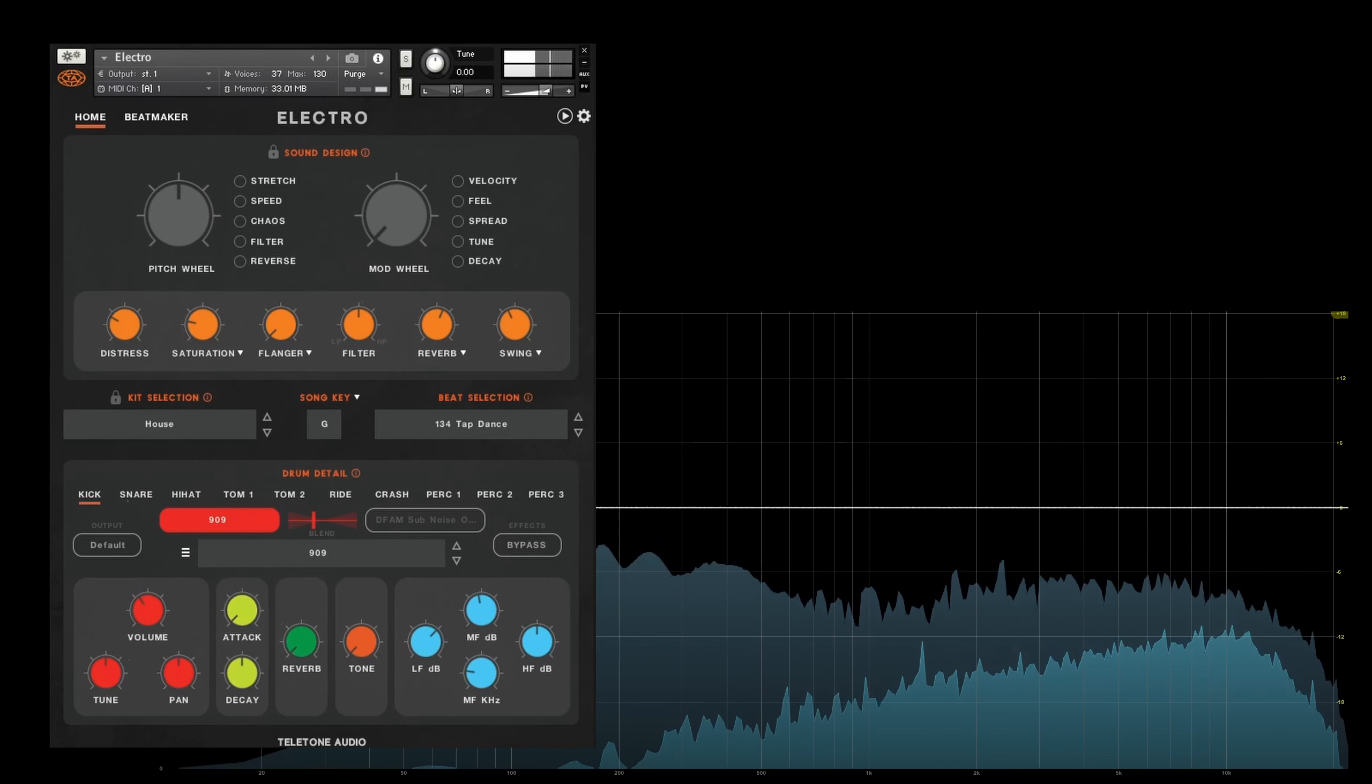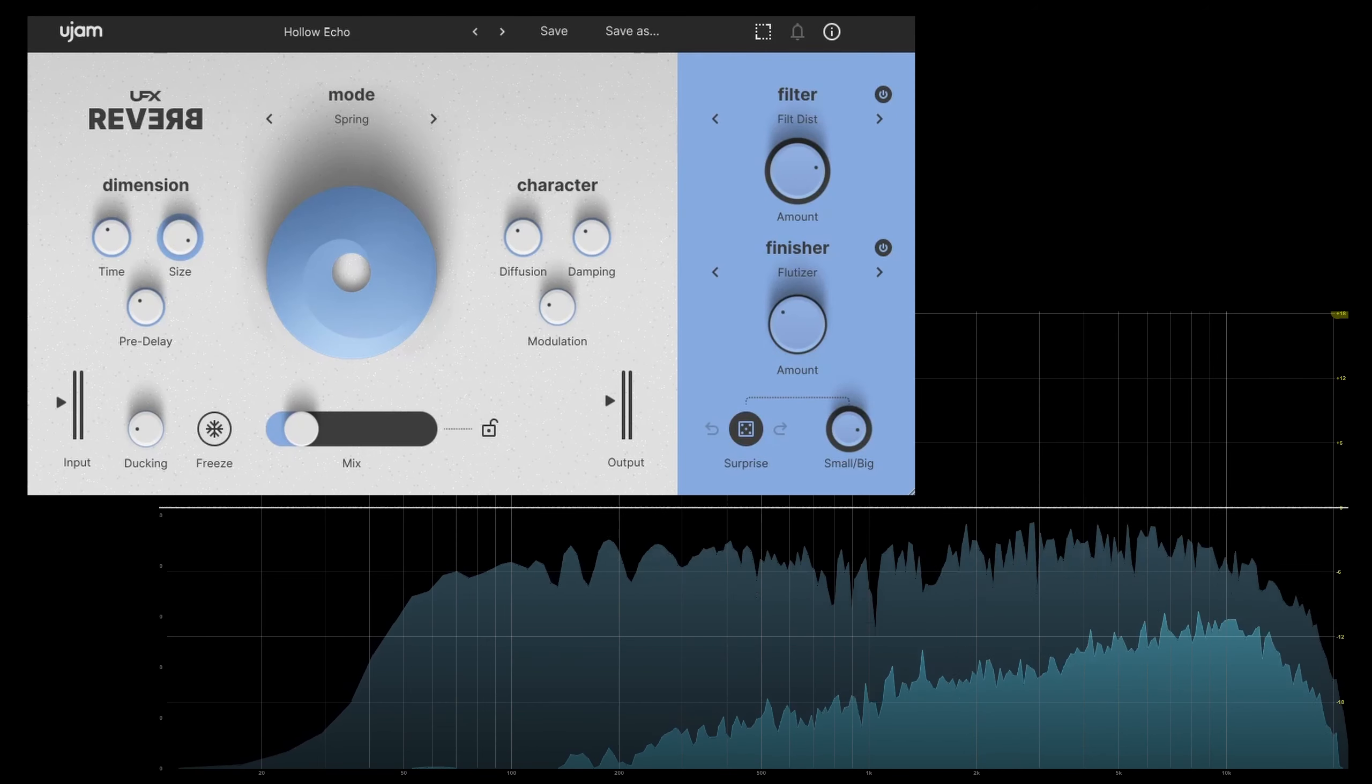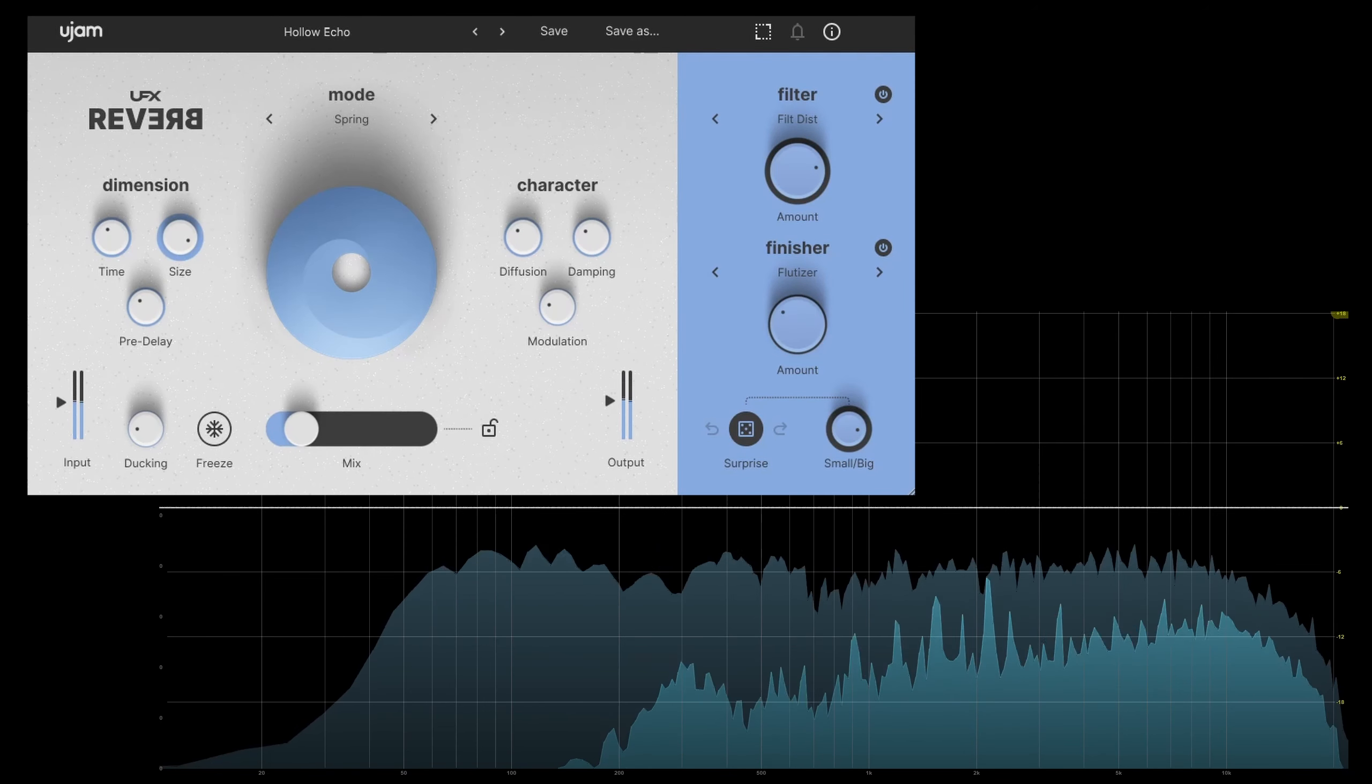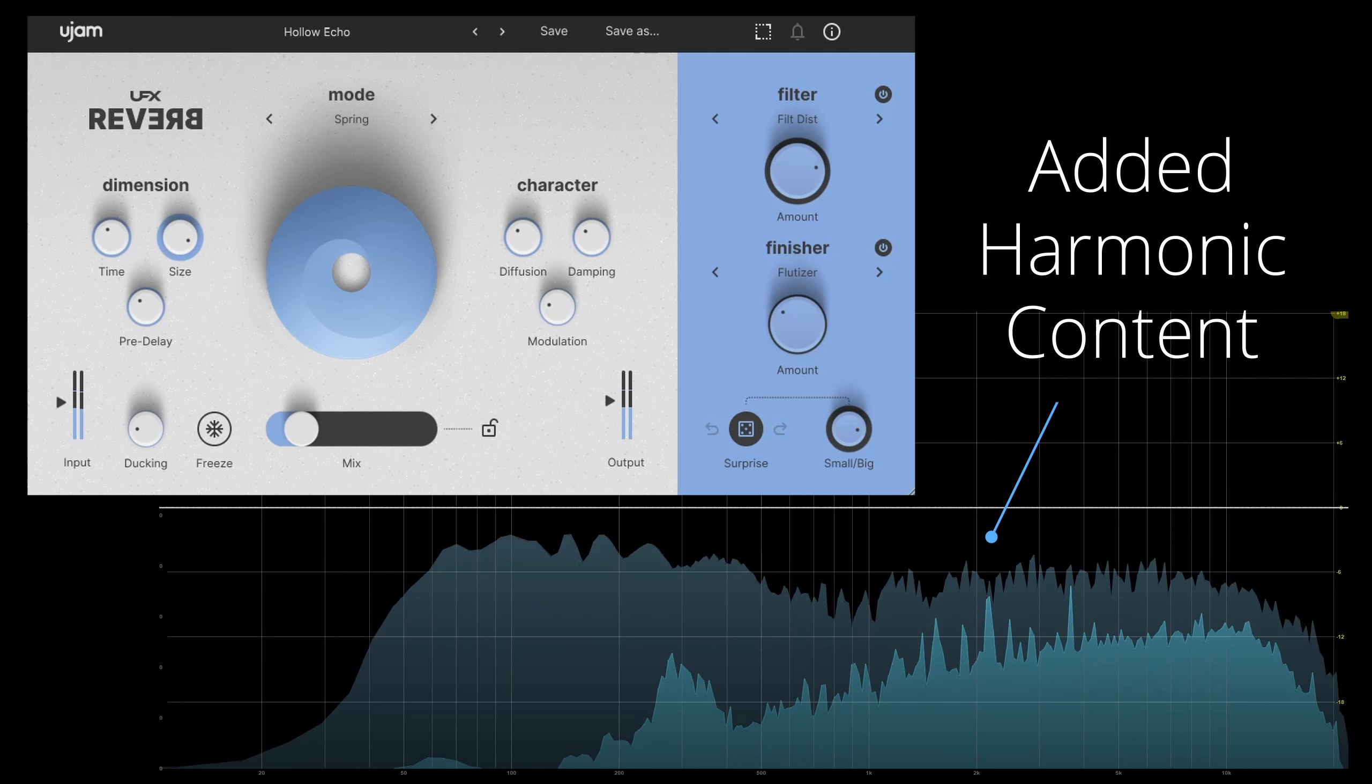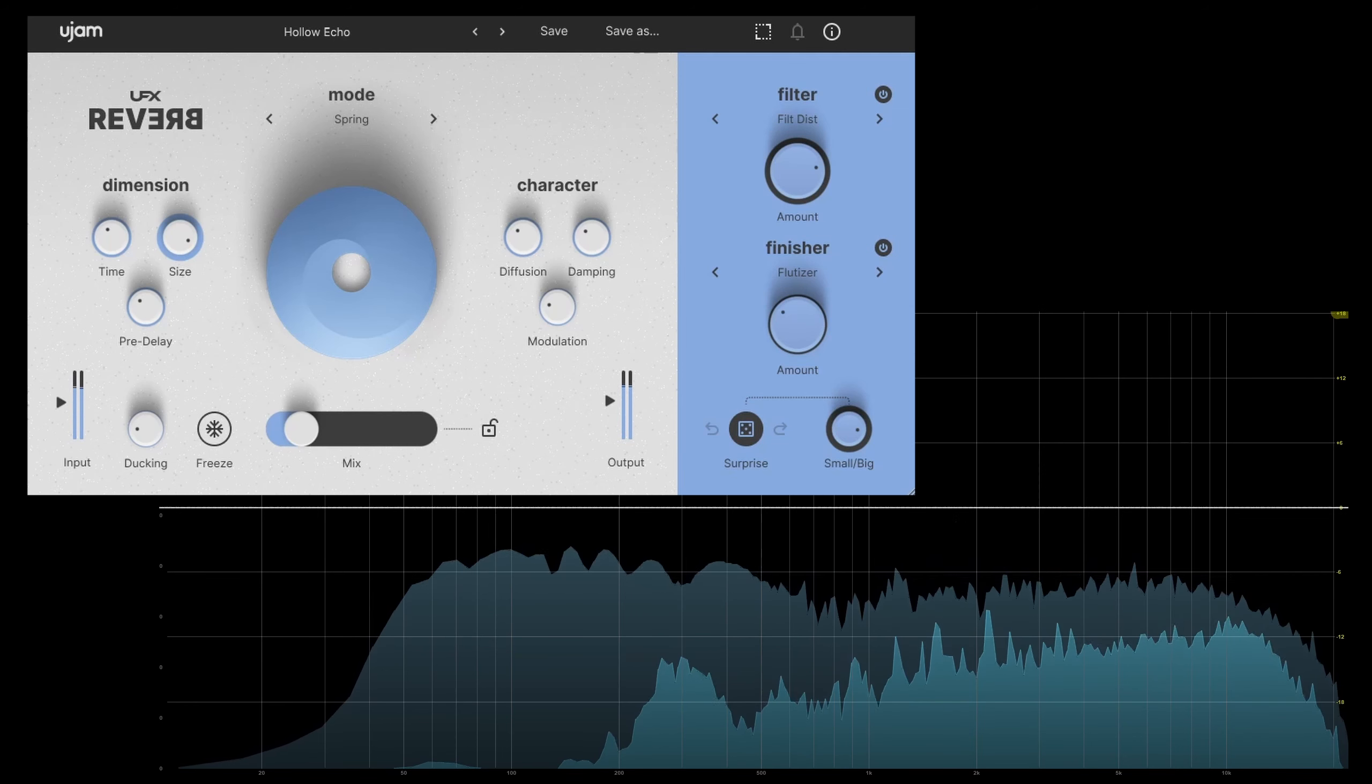This one's interesting. UFX Reverb will actually take the reverb and turn this into a Terminator-esque metal hit sound. It's dirty as heck, and the kick and snare sound almost dry compared to the metal hit.